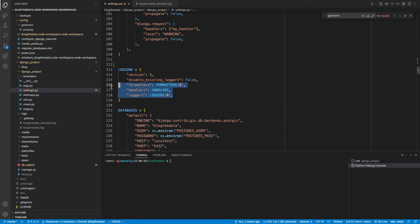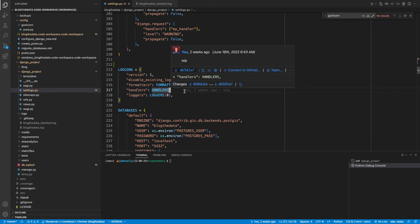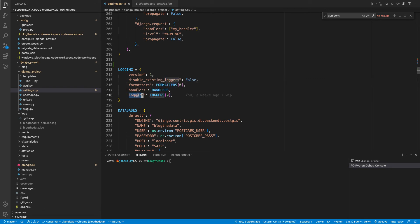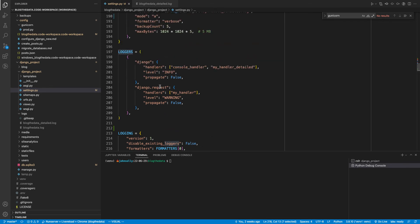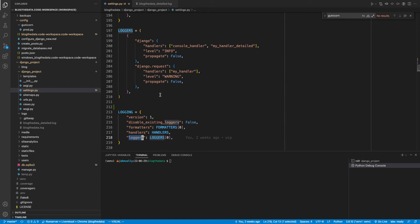And that's what we have here - the formatters, handlers, and loggers. So we'll first talk about the loggers. So this logging key is referencing this loggers up here. So we'll jump to this one.